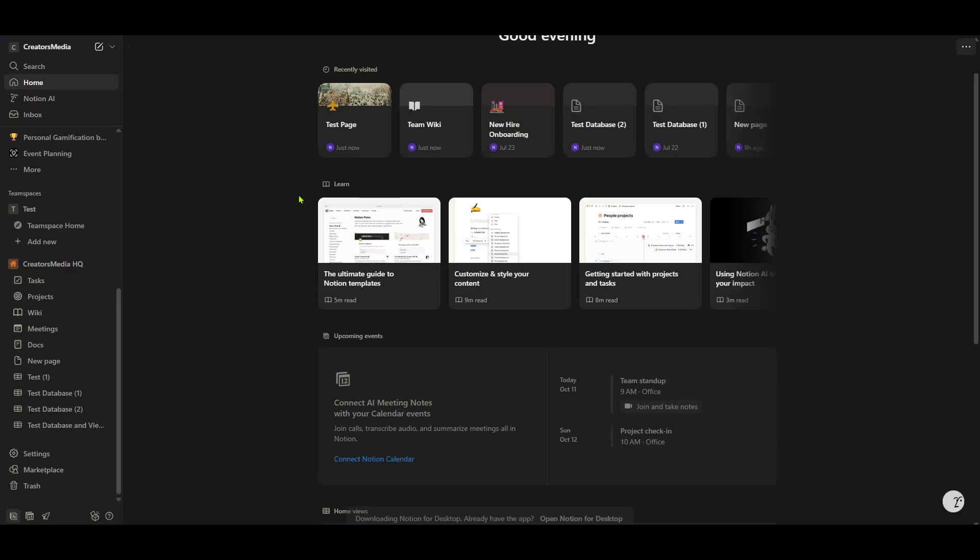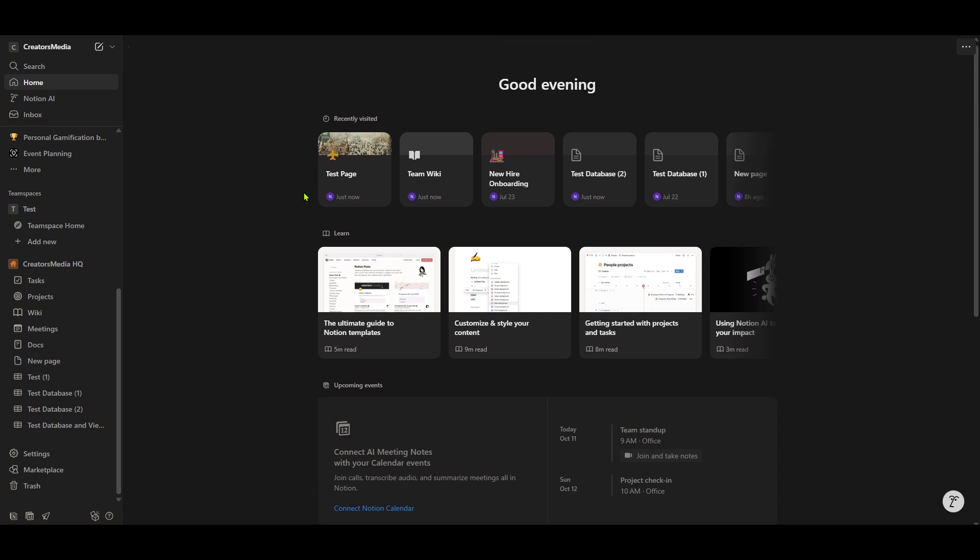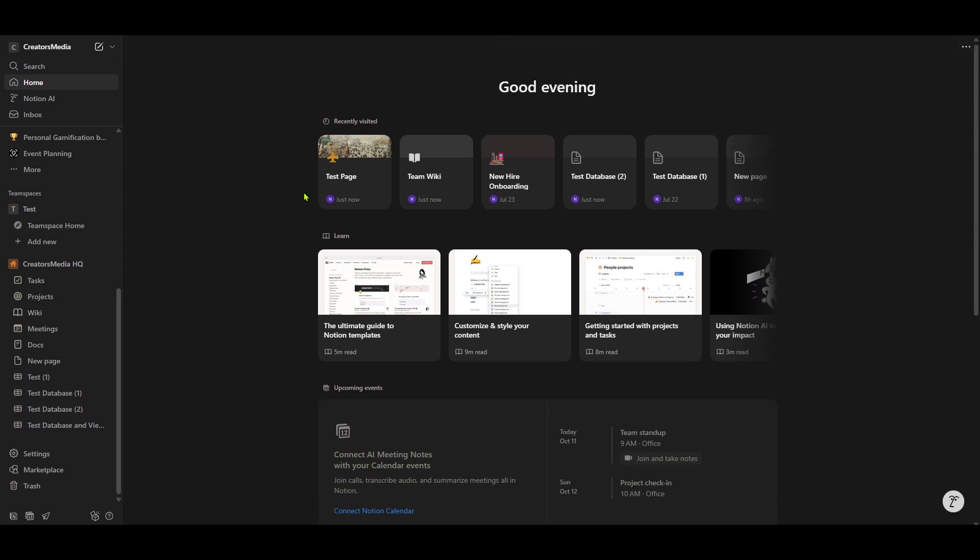In case you have the AppImage, simply navigate to the folder where it's downloaded. Make it executable by typing chmod +x followed by the file name, and then run it by typing ./ and the file name again.